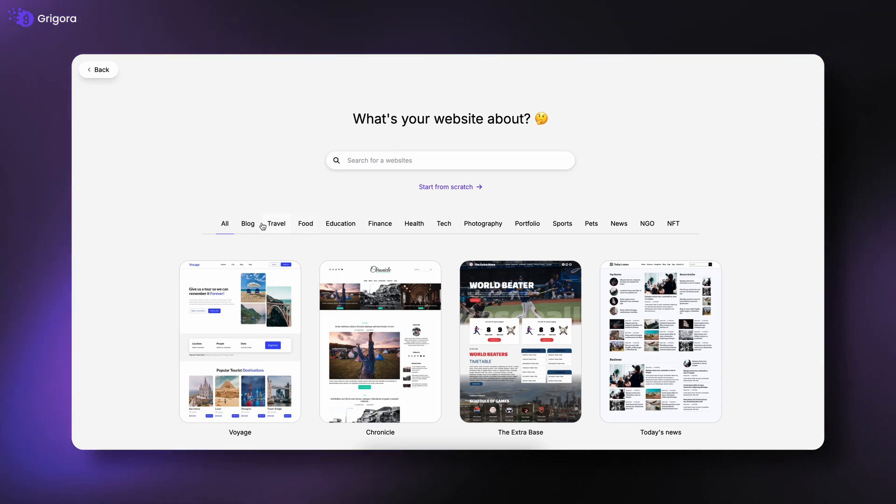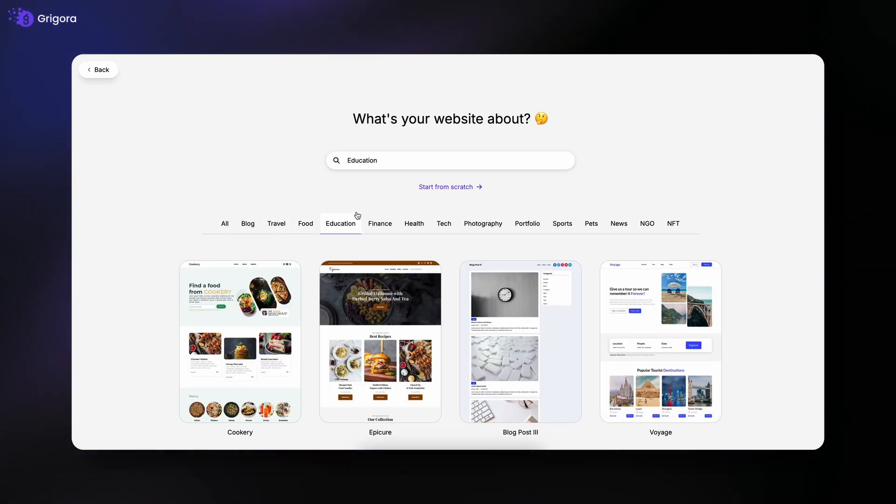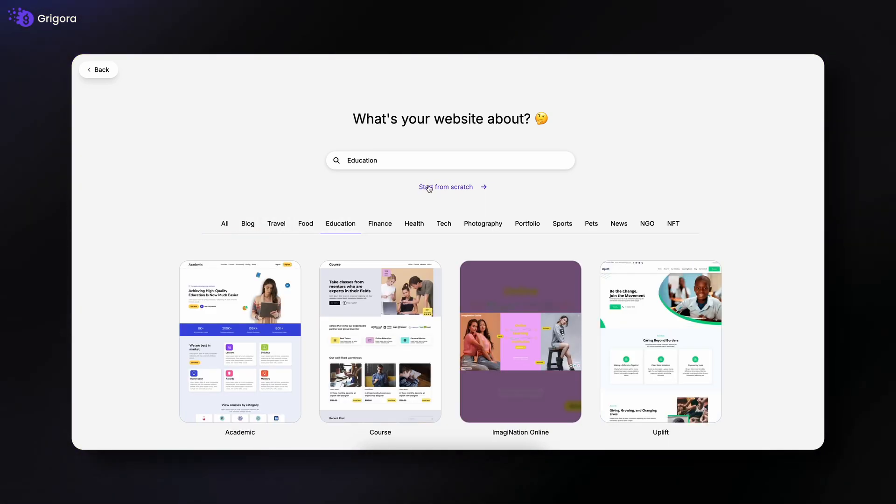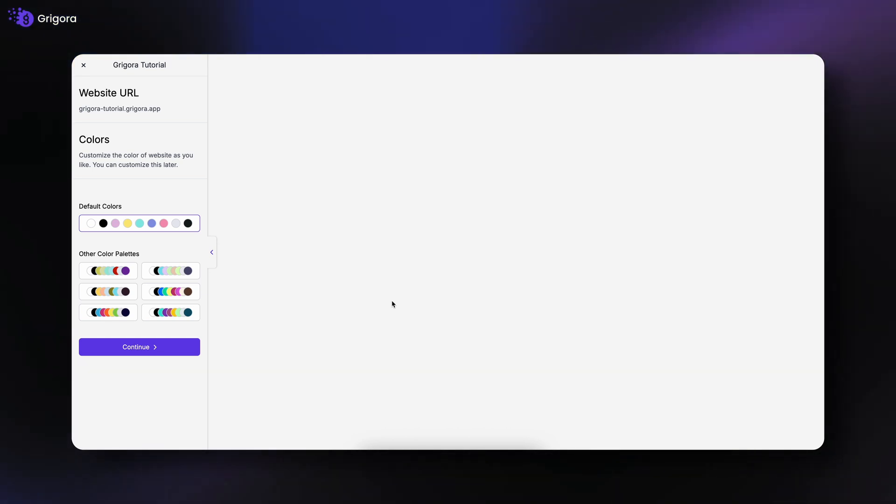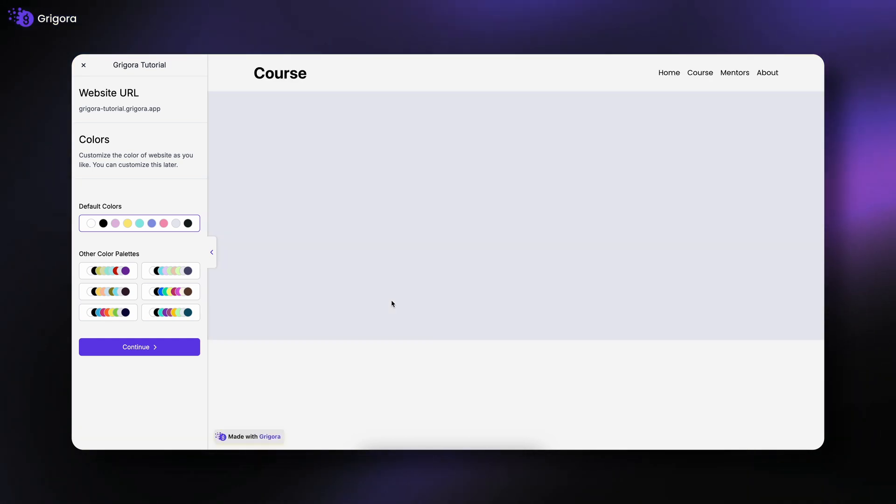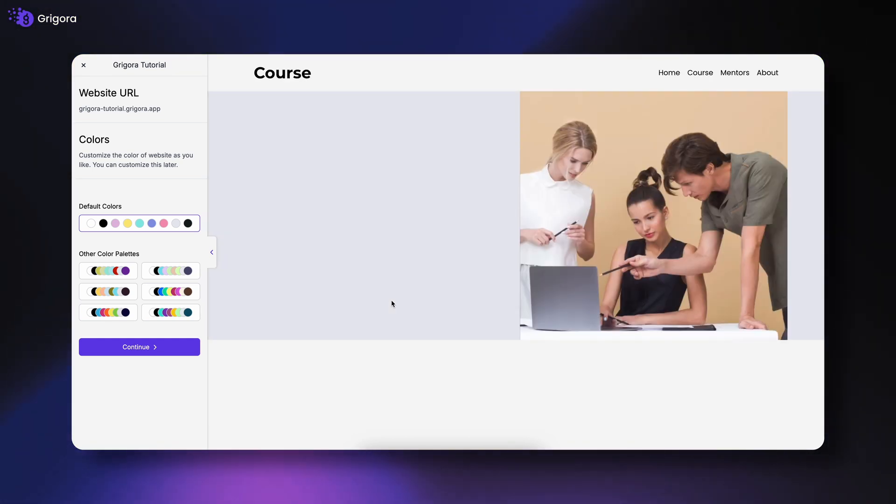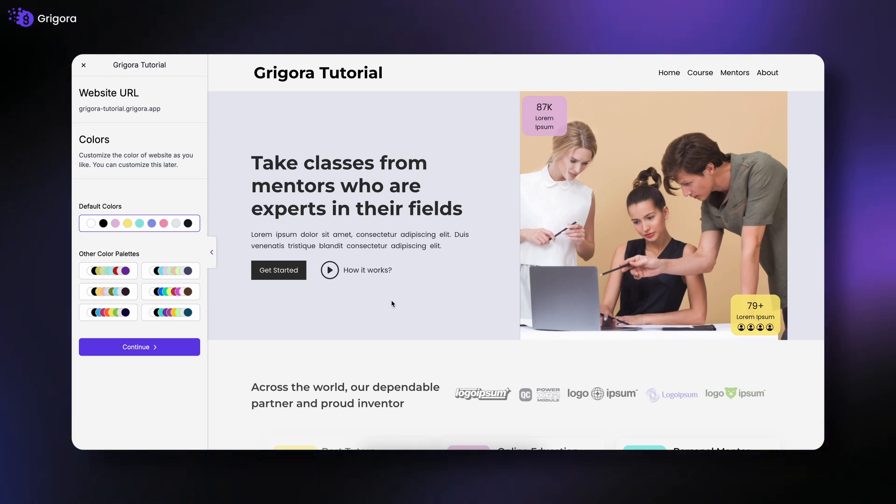Now, you can either choose a template from our wide range of categories or start from scratch. For this tutorial, we'll select a template. If you want to create a site from scratch, check out the guide linked above.